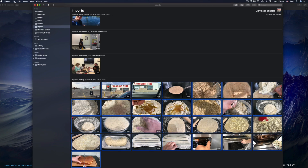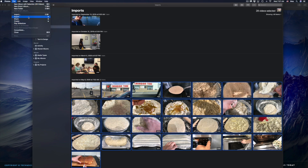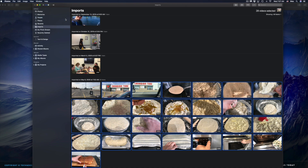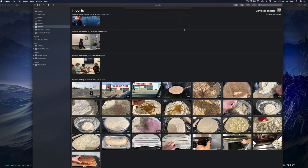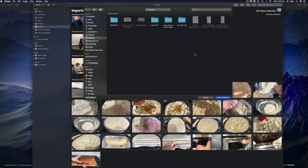From there you can go into File and then Export. I find that this is the best way to export. Yes, we can even drag videos or images from here to another folder or to your desktop, but dragging does change things — it's not the same as exporting as original. That's why I always recommend just exporting as original so you don't have problems.